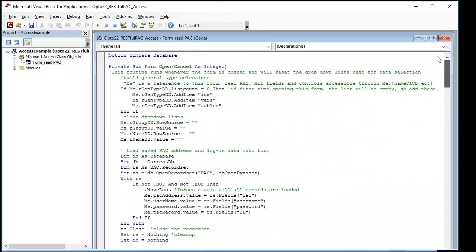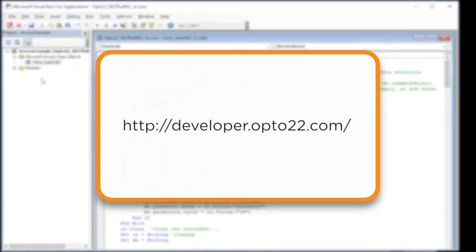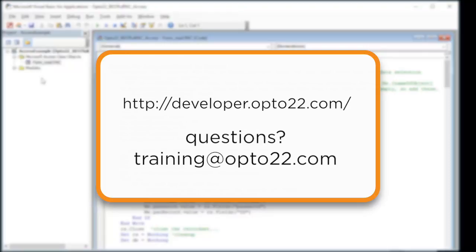Comments throughout the code explain how it works. This example is available at developer.opto22.com. Questions can be addressed to training at opto22.com. For more information, please visit the link below.